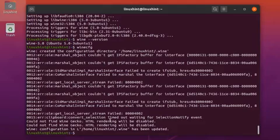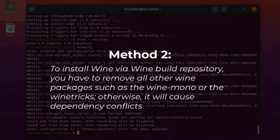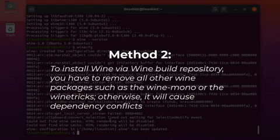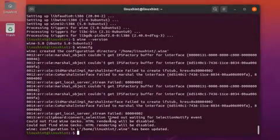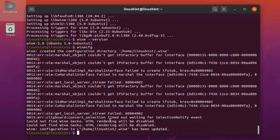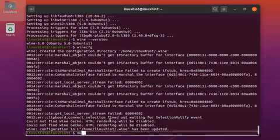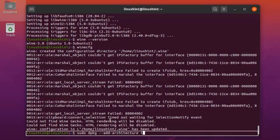Now let's see how we can install Wine by the second method. The second method is to install Wine via the WineHQ build repository. You have to remove all other Wine packages such as Wine Mono or Wine Tricks, otherwise it will cause dependency conflicts. As Wine needs 32-bit architecture for installation, enable it using the command: sudo dpkg --add-architecture i386.